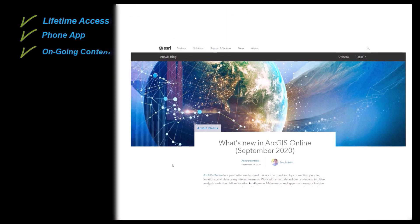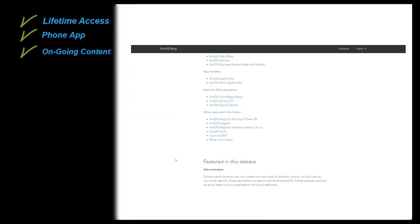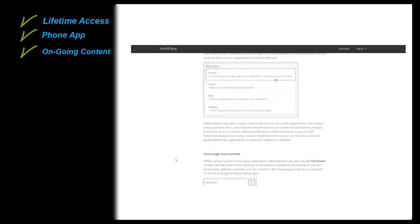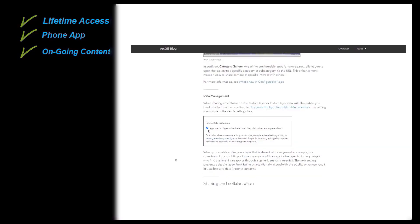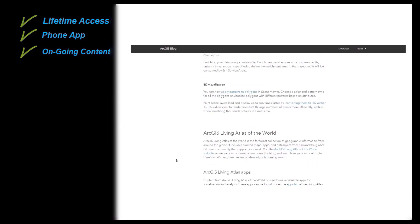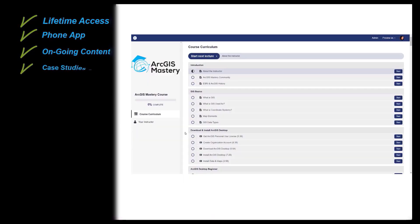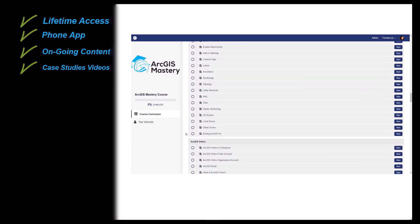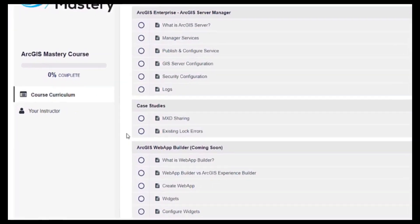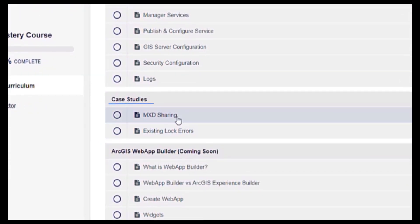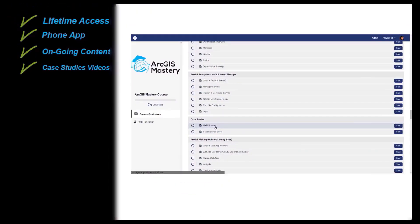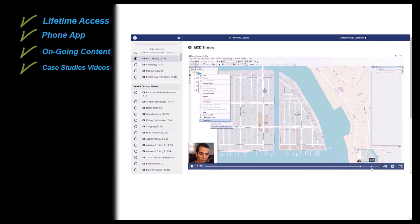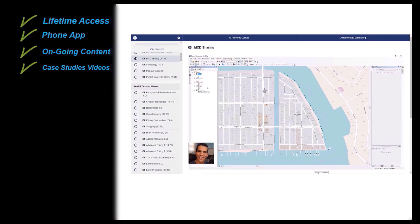I will always be adding new content to cover any new products or updates from Esri. And there will be a section in the course showing case studies videos where I will create videos for specific common problems and show how they can be solved.